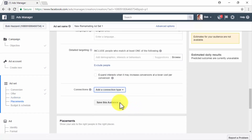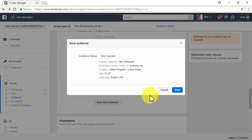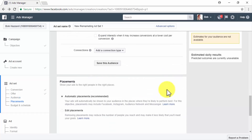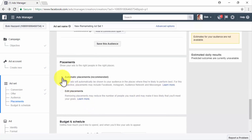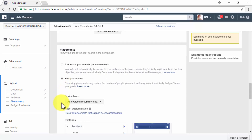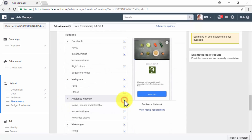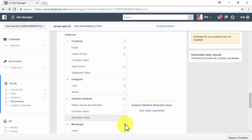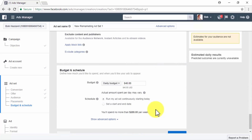In the Placement section, you can select Automatic Placements or Edit Placements. Selecting Automatic Placements will serve your ads to all possible types of users on all types of devices across multiple networks, including third-party networks. We recommend selecting Edit Placements so you can choose your own. Our recommendation is to select All Devices and deselect the Audience Network as well as Messenger as placements.